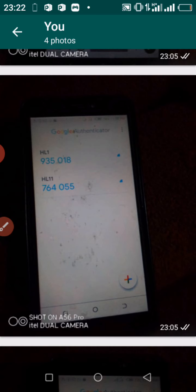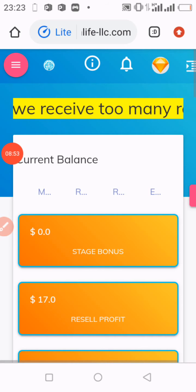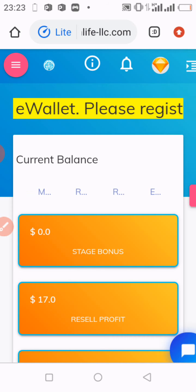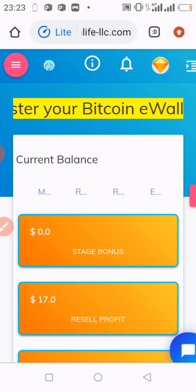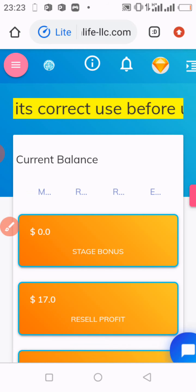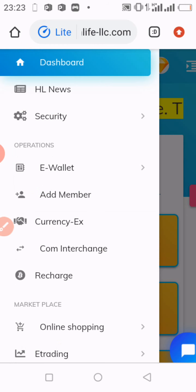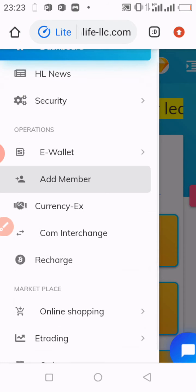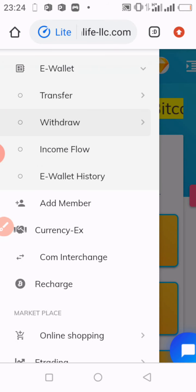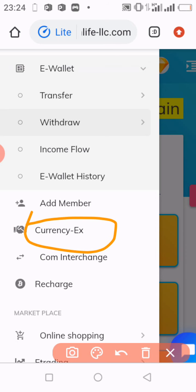From here we go back again to our Highlife account for the second time. After linking your Highlife account with your Google Authenticator using those 12 characters, move back to your account. Go to the top left, click on the menu bar, and this time around you are not going to Security but rather to E-Wallet. Click on E-Wallet and then move down to Convert — that is, currency interchange — and click on it. Everybody is familiar with this section.